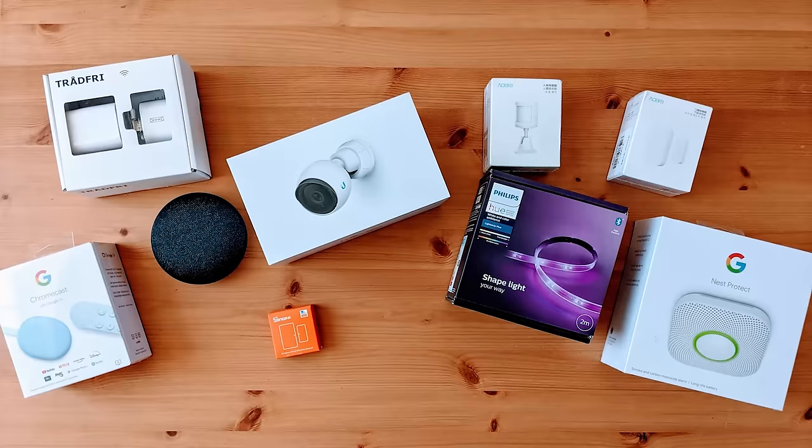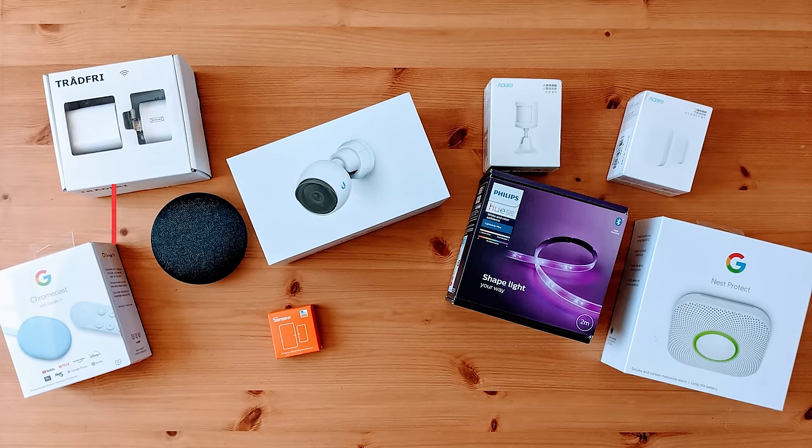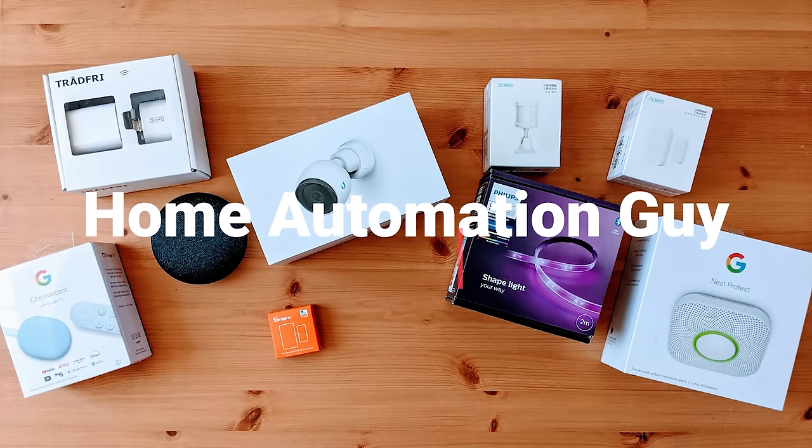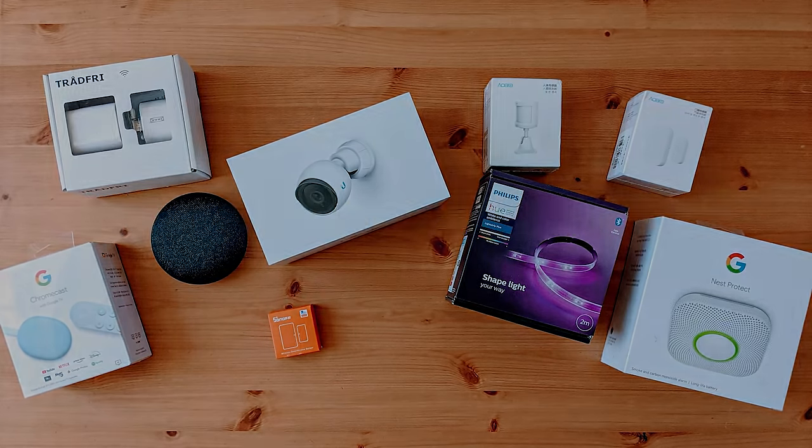Let's take a look. Hey home automation guy, start the show.